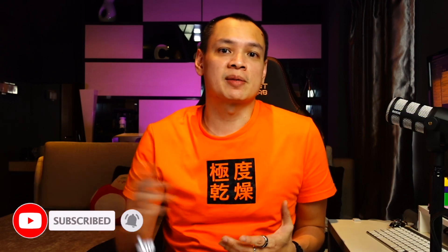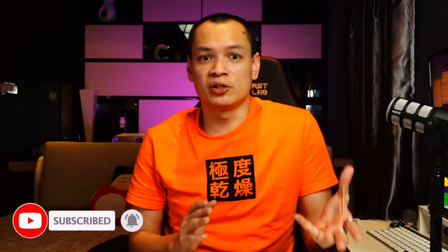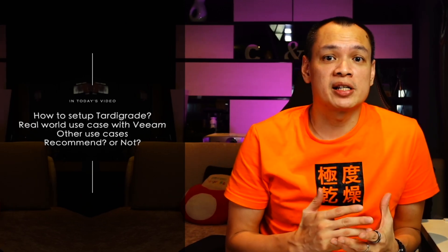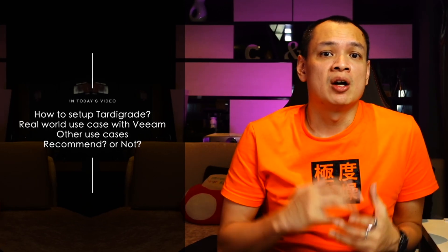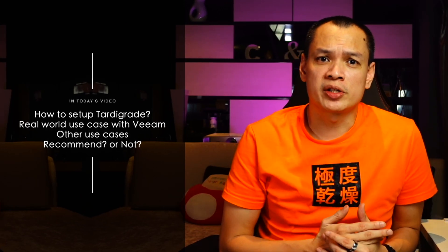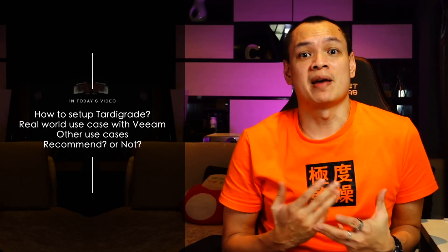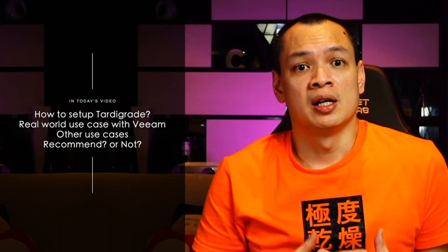Oh by the way, if you want to be informed of future videos on the channel, please do hit subscribe and the notification bell. I try very much to churn out new content on a weekly basis as much as possible. Coming back to this, today I will walk you guys through how to set up Tardigrade, what are some of the use cases and what are my thoughts on it.